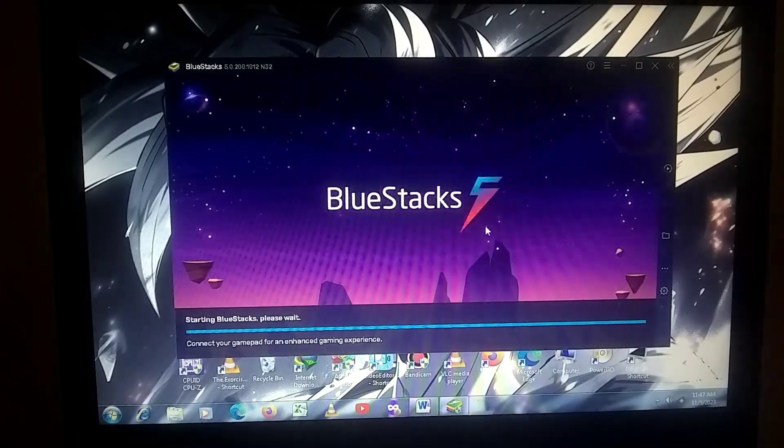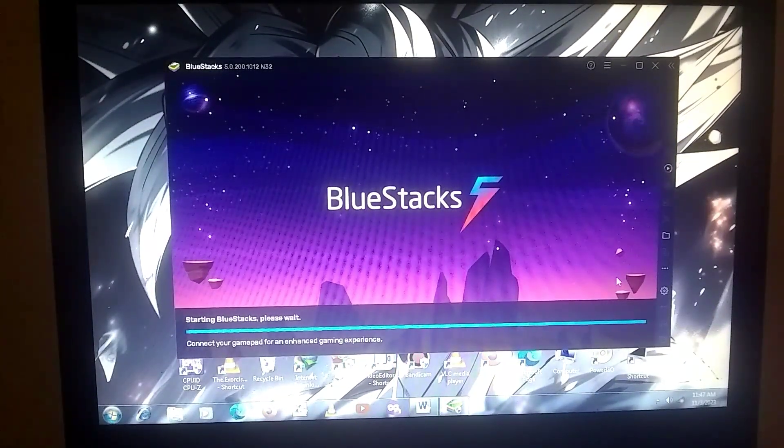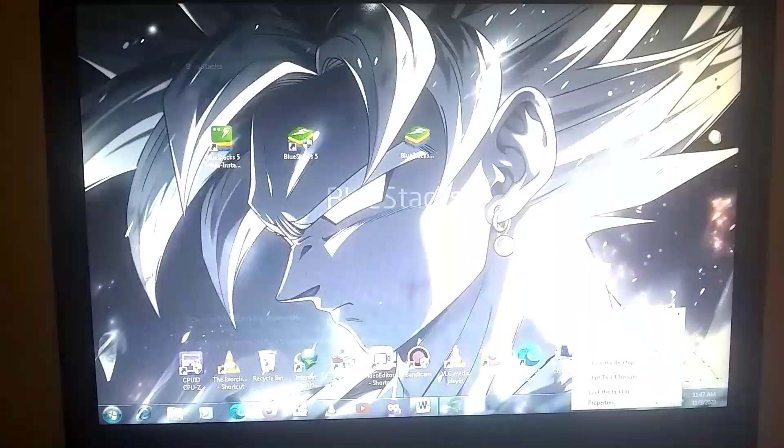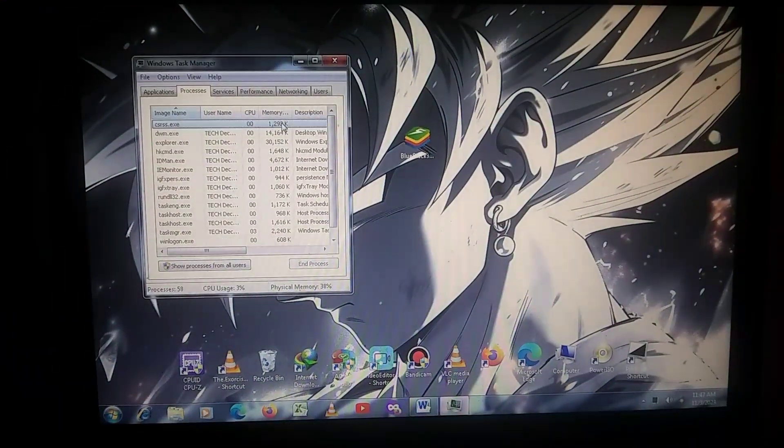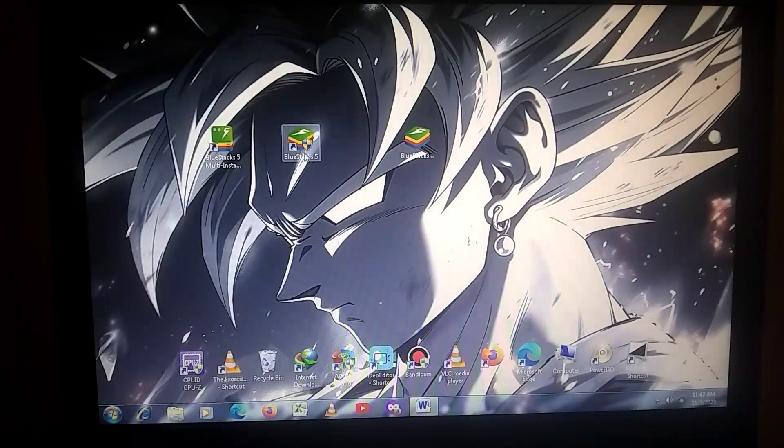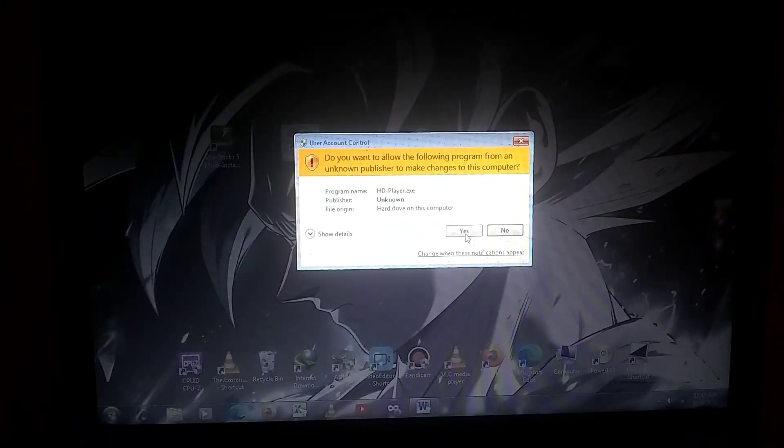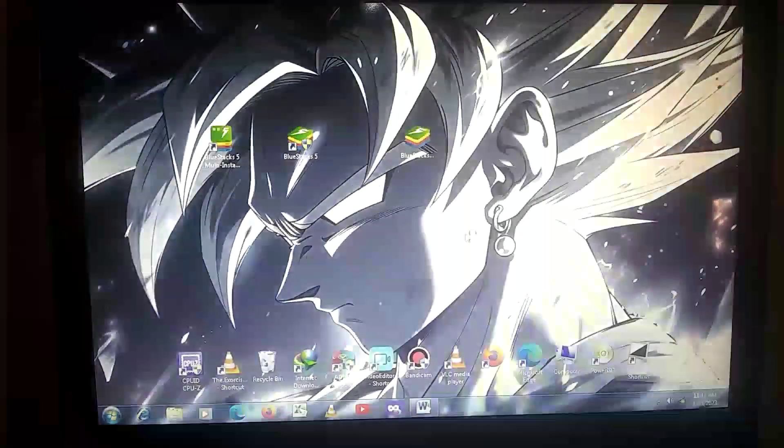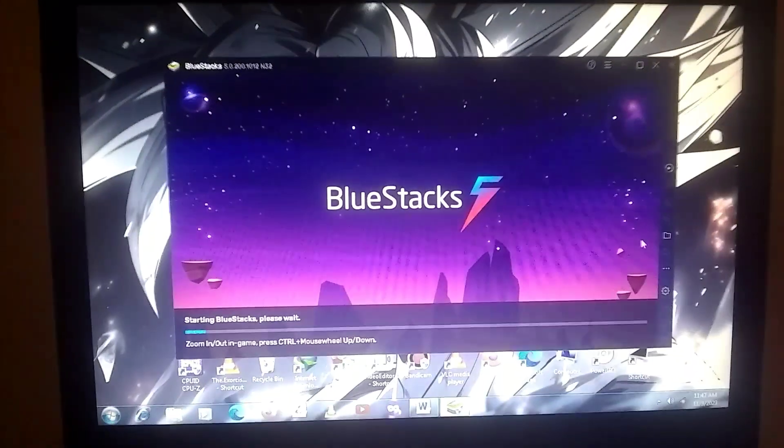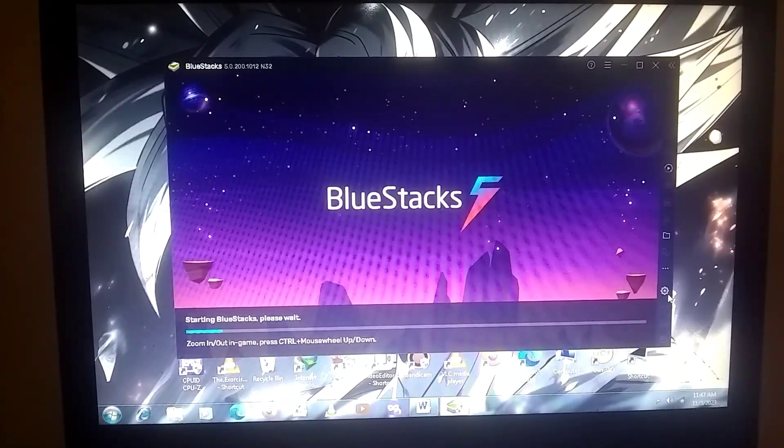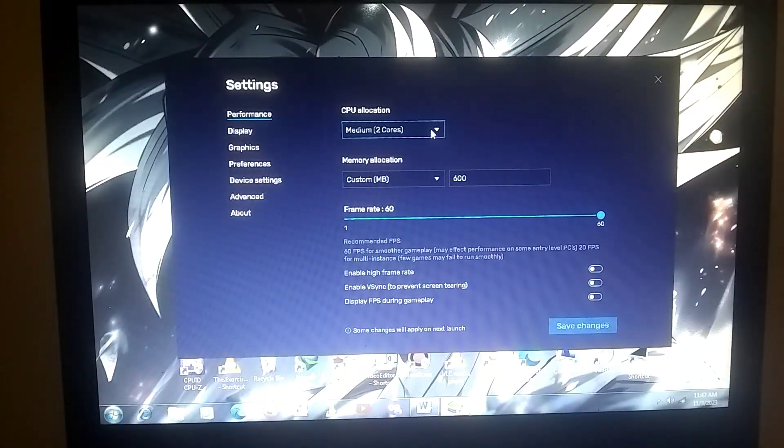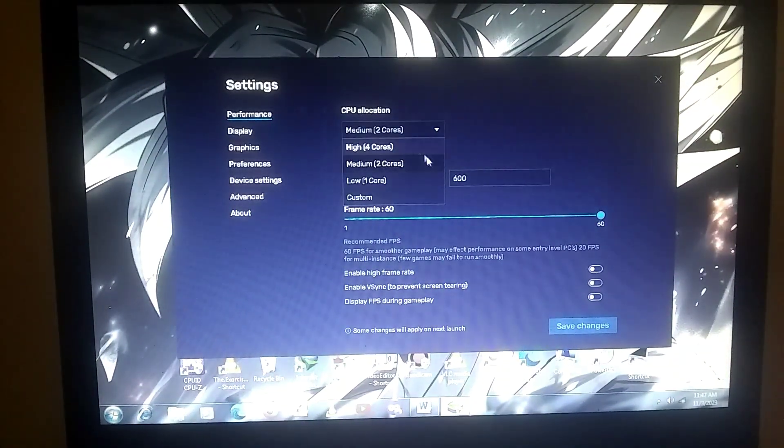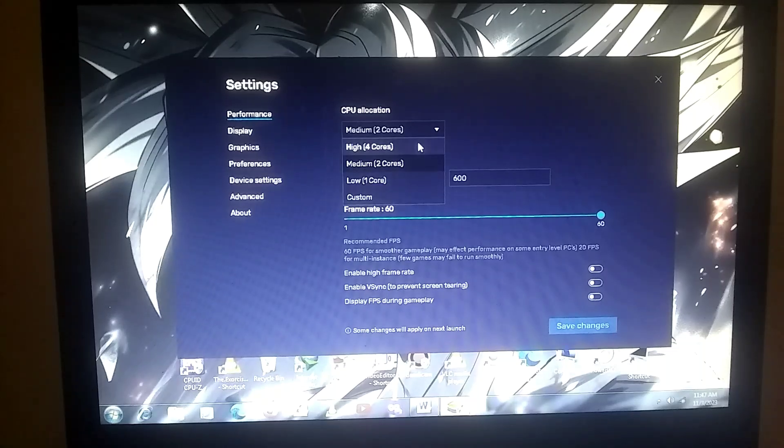First of all, you need to close this emulator and end all its background processes. Now, you can relaunch the emulator and go into the settings. Inside the settings, you need to do the same things I'm doing. First, you should set the CPU cores to the maximum.